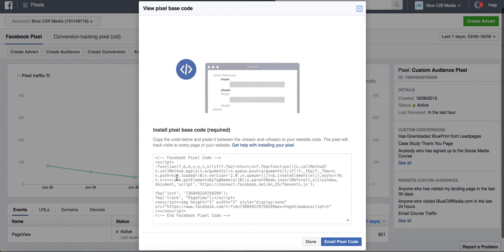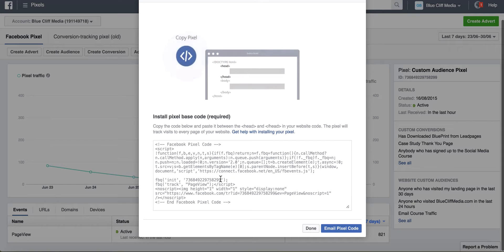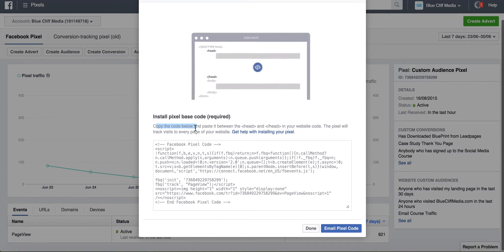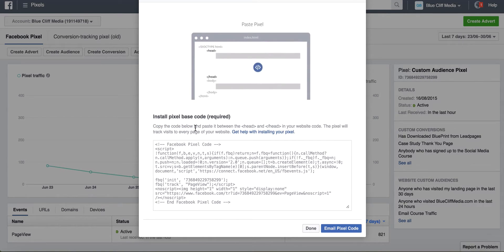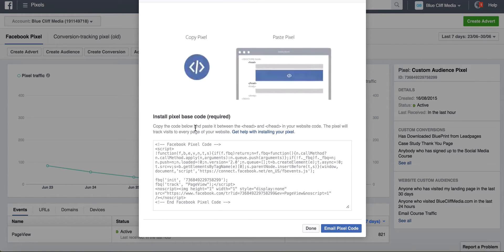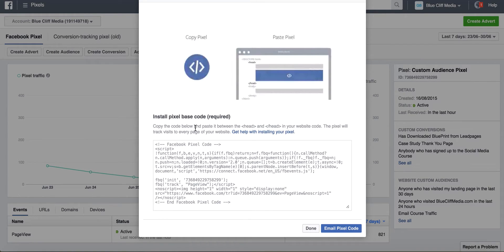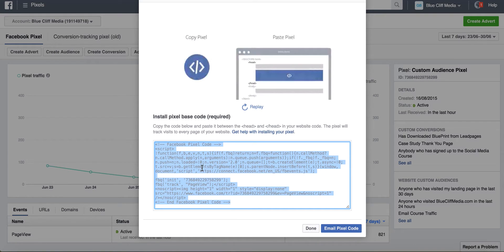This is your Facebook pixel here and as it says on Facebook you want to copy the code and paste it in between the head tags in your website code and what that'll do is it'll track visits to every page of your website. So you can simply click here, copy and paste that code.